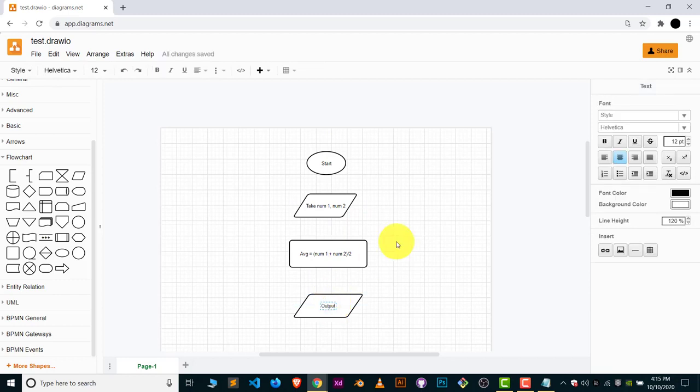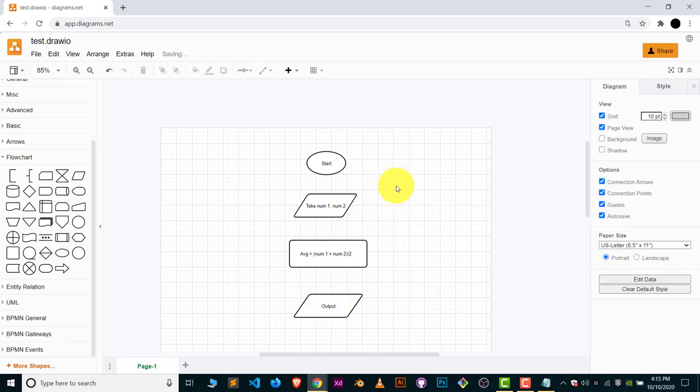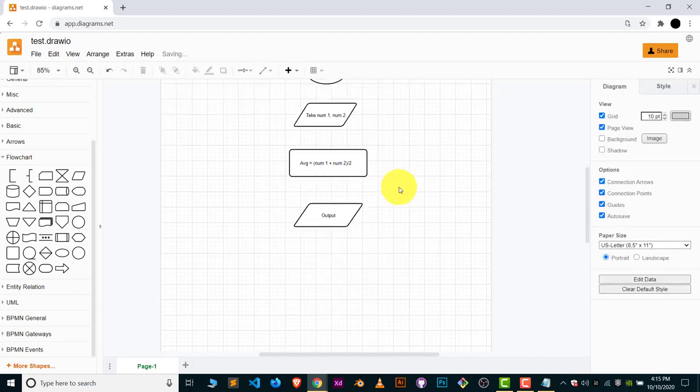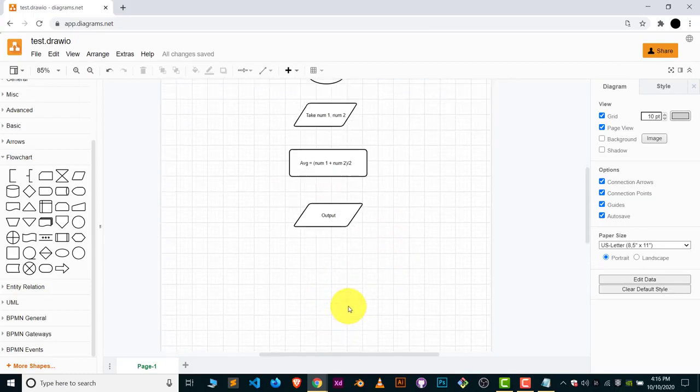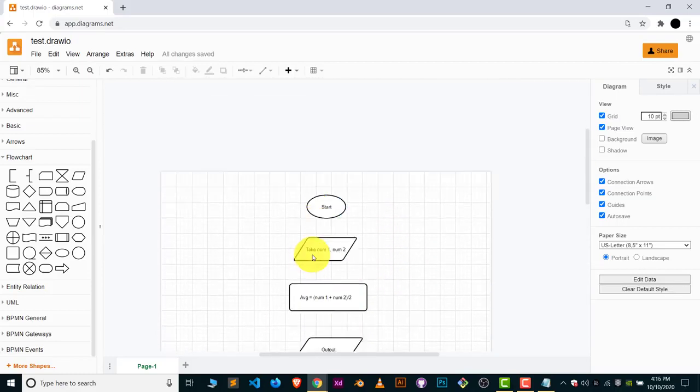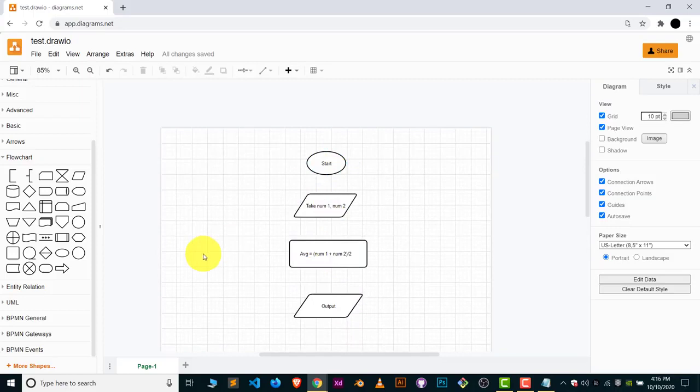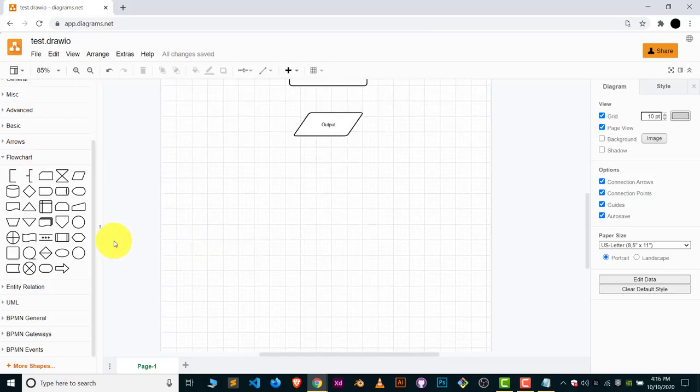That's it. Now our program is completed. We have to end this. For the end we use the same symbol as we use in start. So use the oval and inside this write down 'end.'